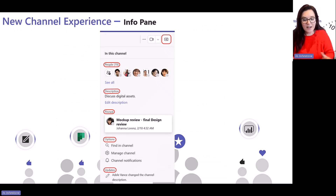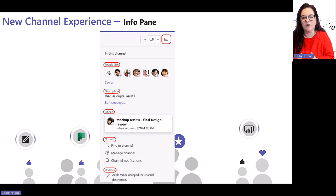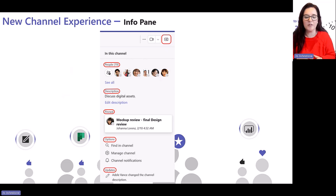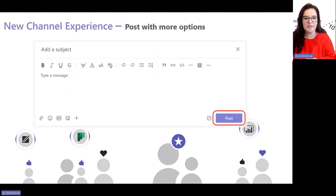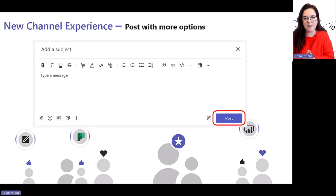The info pane has been there for quite a while but people haven't used it as much as they could. Now that the new Teams experience doesn't have the saved posts option, this might be quite useful. In the info pane you can pin posts, so you can have a list of posts that were really useful within that channel. You can also search the channel, see the people in it, and manage the channel from the info pane.